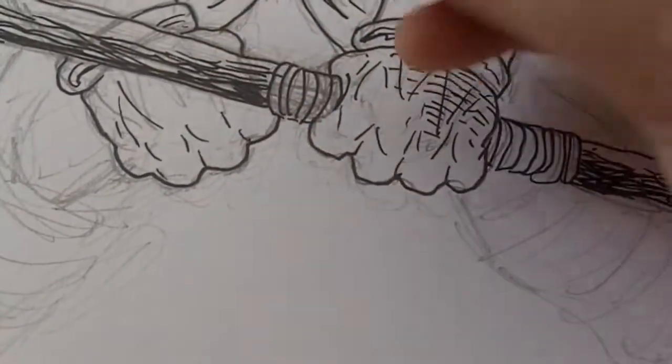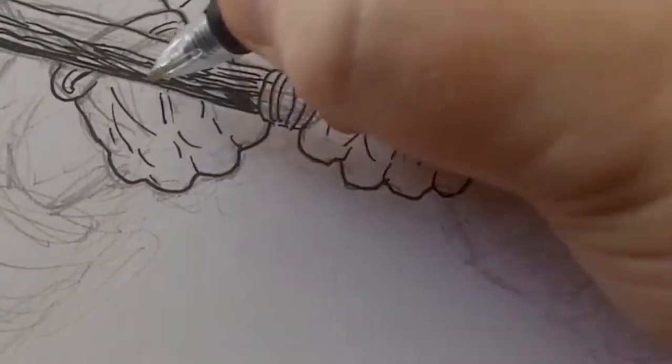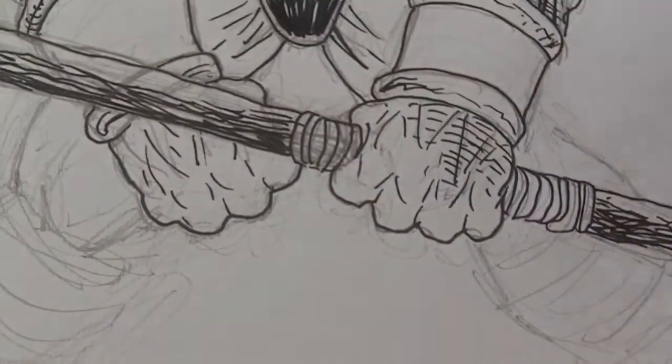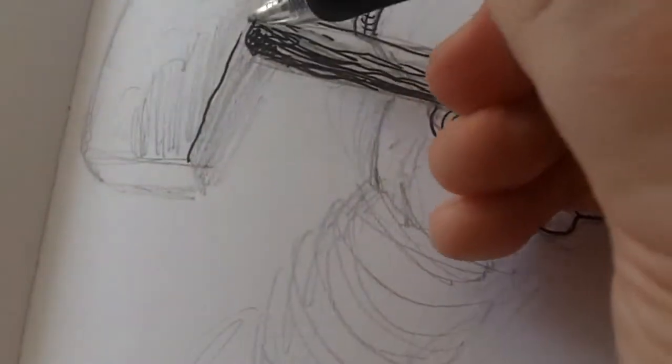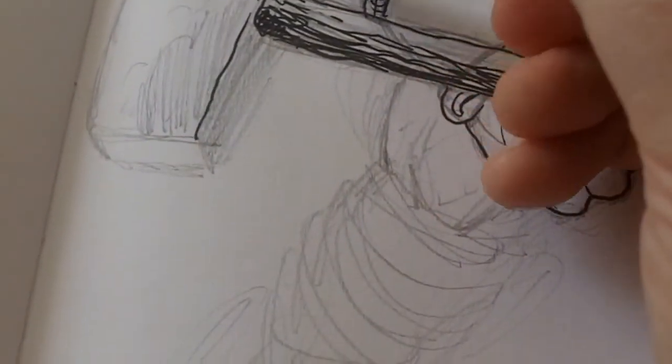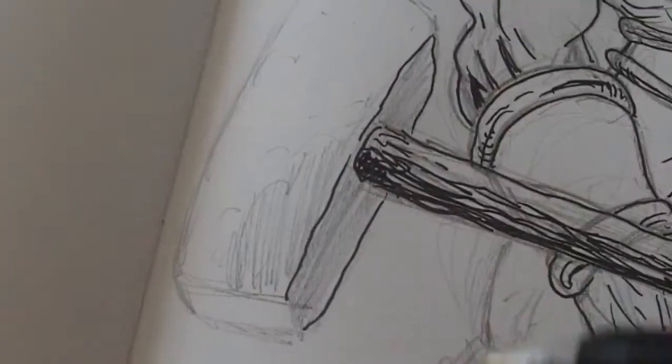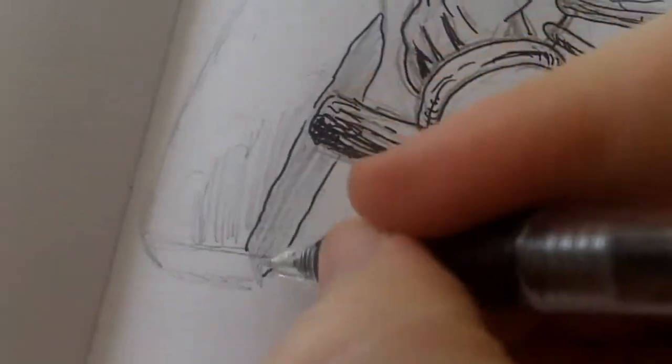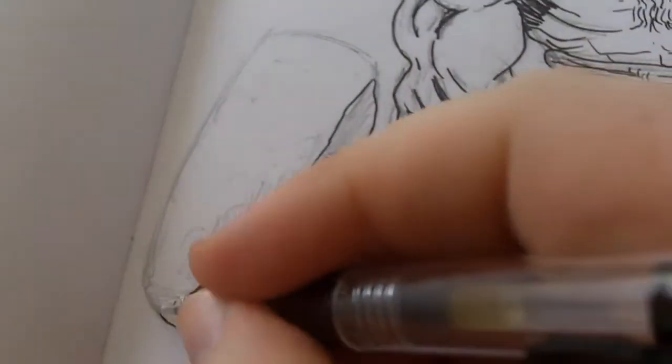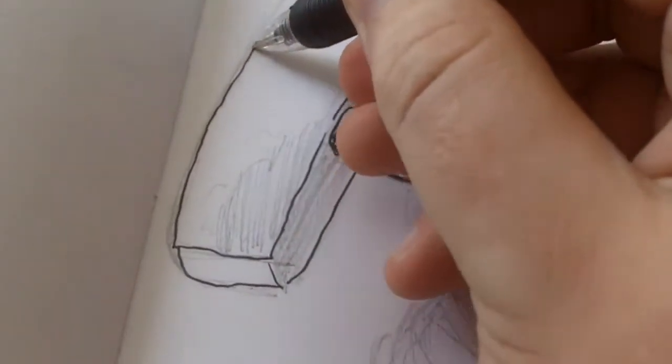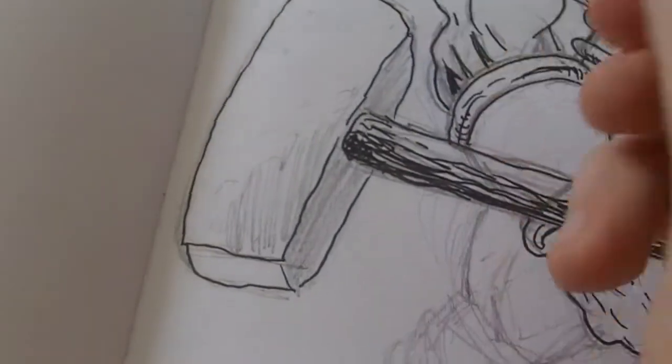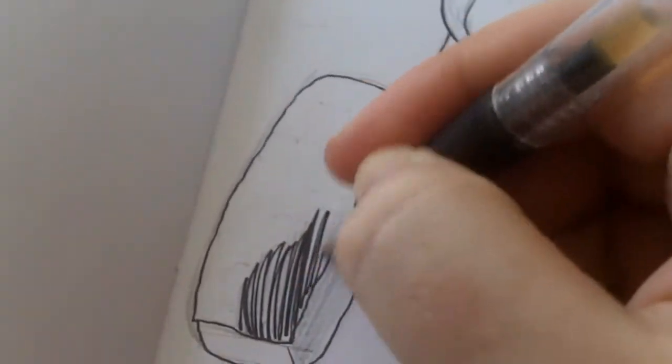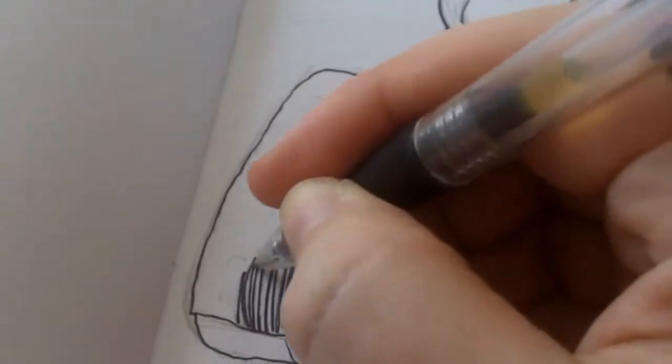Start to draw the hammer there. Just start to do it with like wavy lines, because the hammer won't be so straight because it's been used quite a lot for battering dwarfs and beating people up, that type of thing.